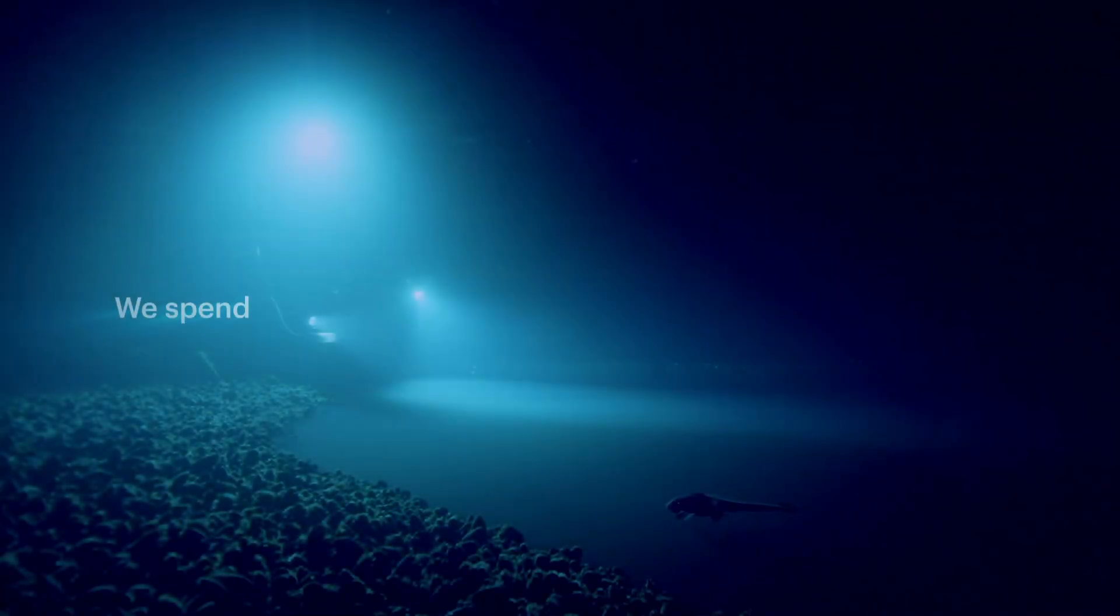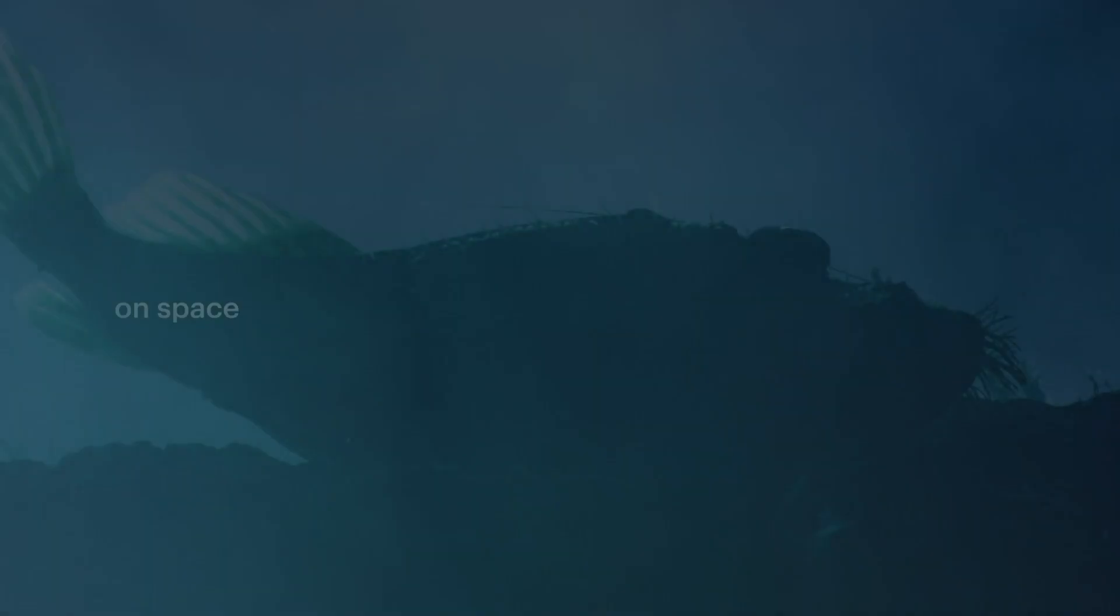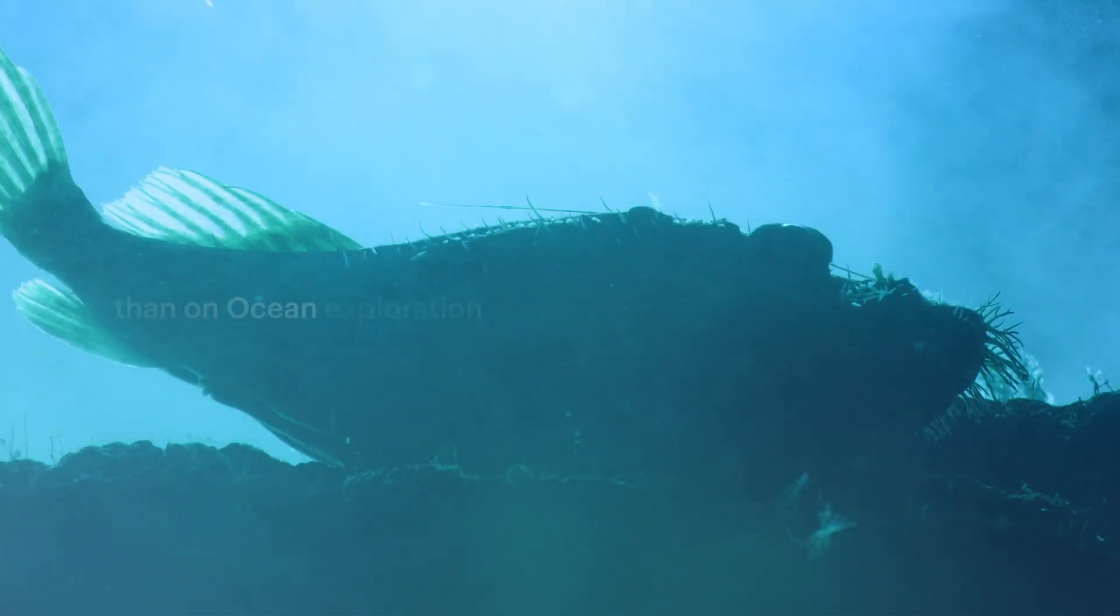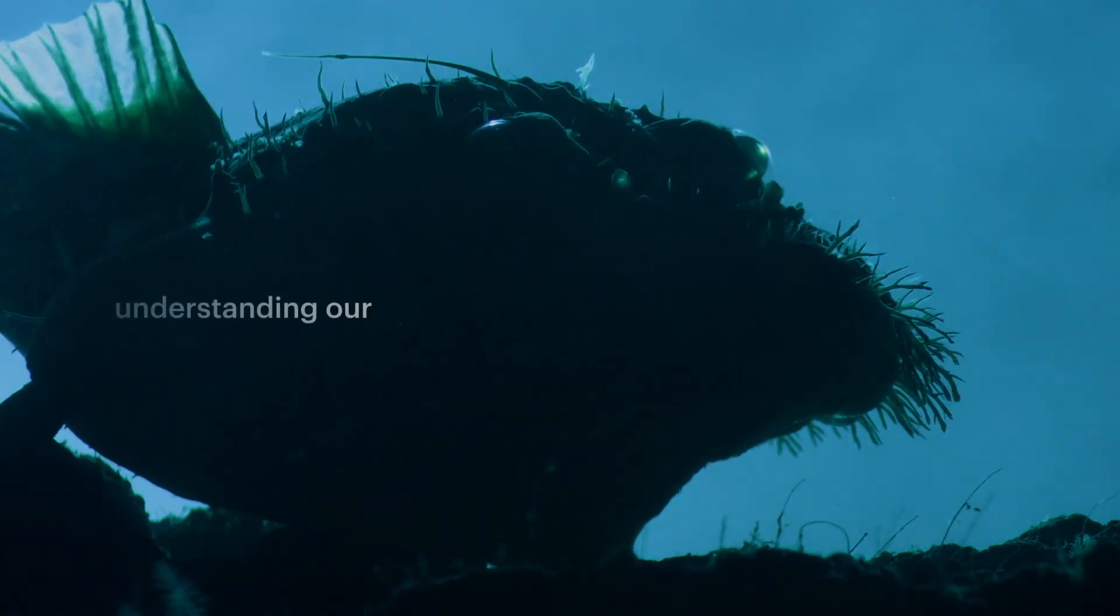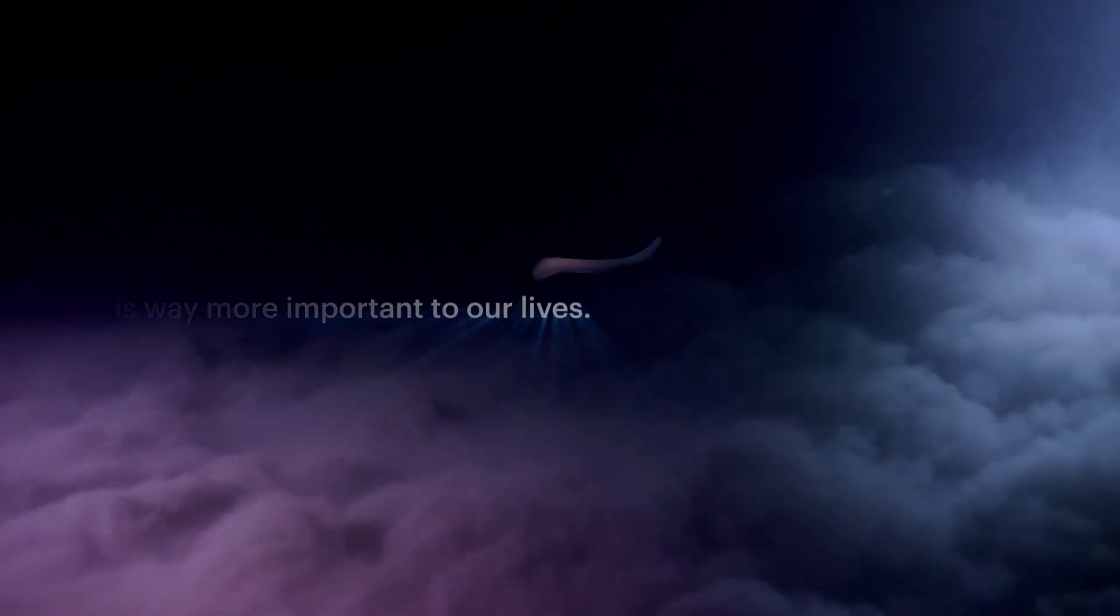We spend nearly a hundred times more money on space exploration than on ocean exploration, even though understanding our oceans is way more important to our lives.